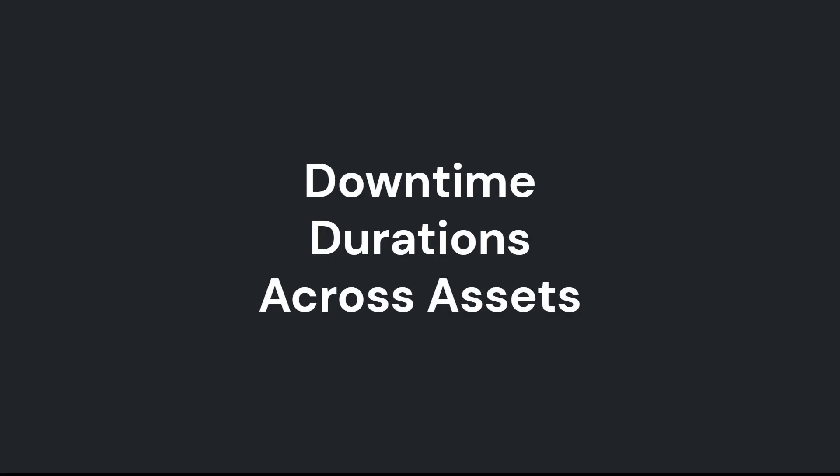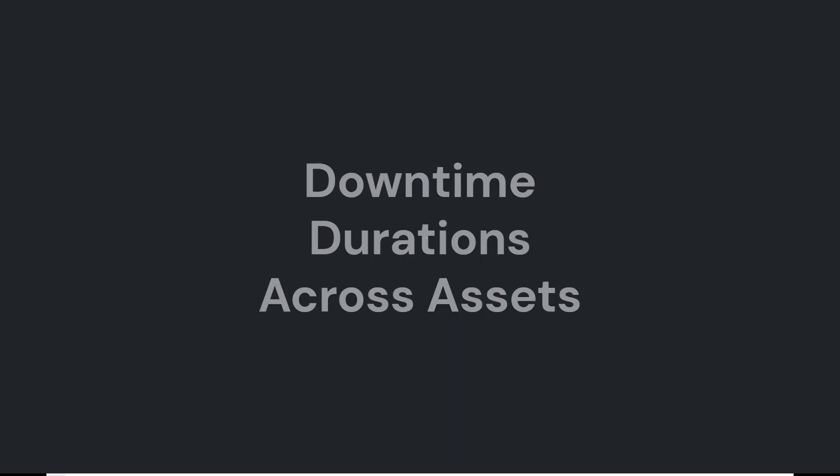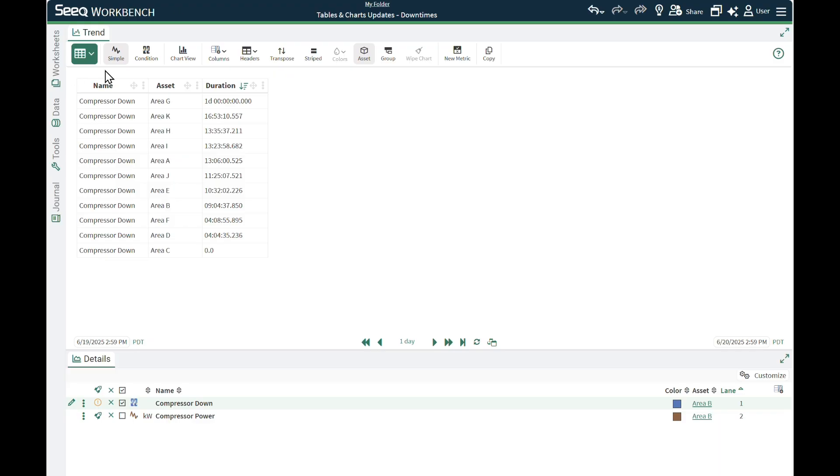Next, I have a simple table of downtimes across assets. I have already taken this single compressor down condition across all the assets and sorted the duration column in descending order. The order of data in the chart follows that in the table.